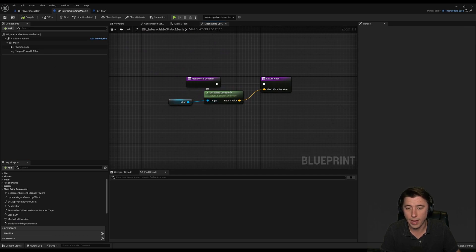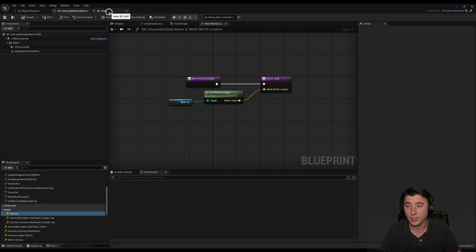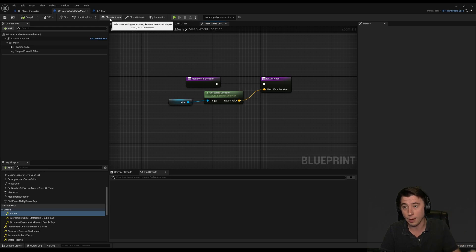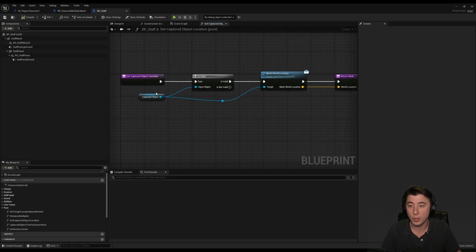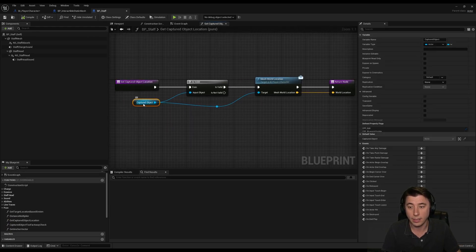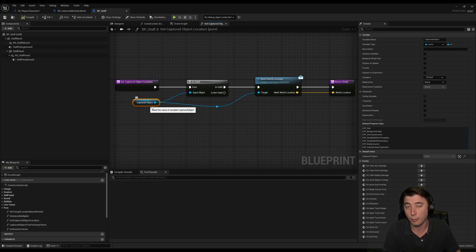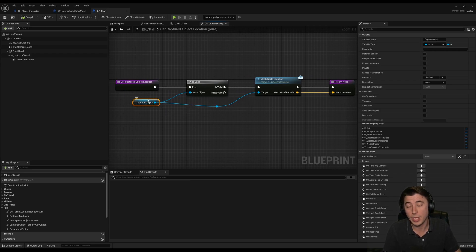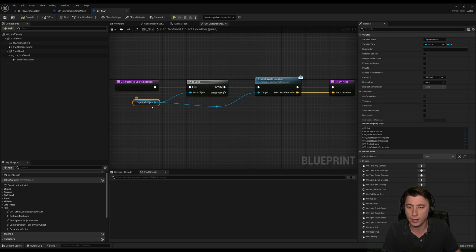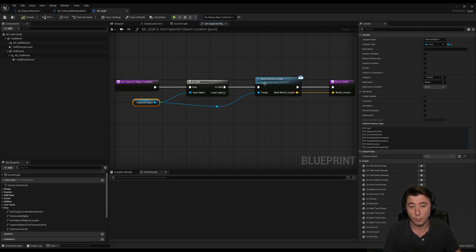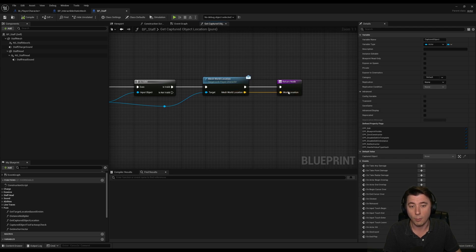It's getting the location of a mesh and passing that in. My staff here is what's actually pulling that object. I have a pure function on the staff called get captured object location, and it takes our captured object which I get a reference to. From that reference of that captured object, I'm getting that reference from a line trace. But that's all stuff we've done previously in the series, so I won't spend time on that. Once you get a reference to the object, you're implementing the interface, getting that output, and returning that world location.